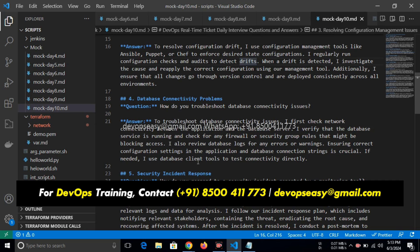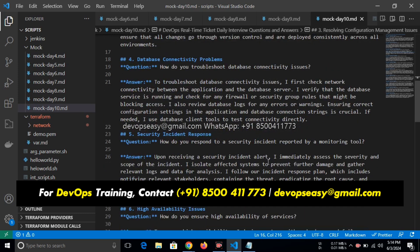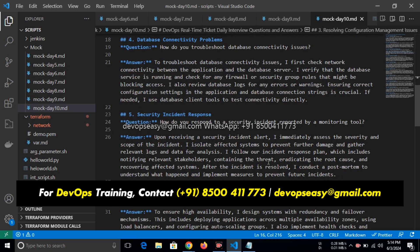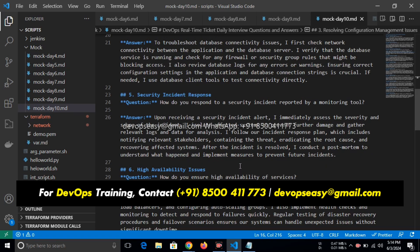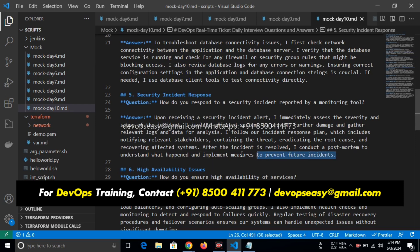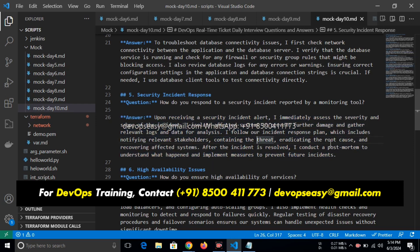What is security incident? How do you respond to security incident reported by a monitoring tool? Upon receiving a security incident alert, I immediately assess the severity and scope of the incident. I isolate affected systems to prevent further damage and gather relevant logs and data for analysis. I follow our incident response plan, which includes notifying relevant stakeholders, containing the threat, eradicating the root cause, and recovering affected systems. After the incident is resolved, I conduct a post-mortem to understand what happened and implement measures to prevent future incidents. This will come under SRE, this post-mortem terms and all.